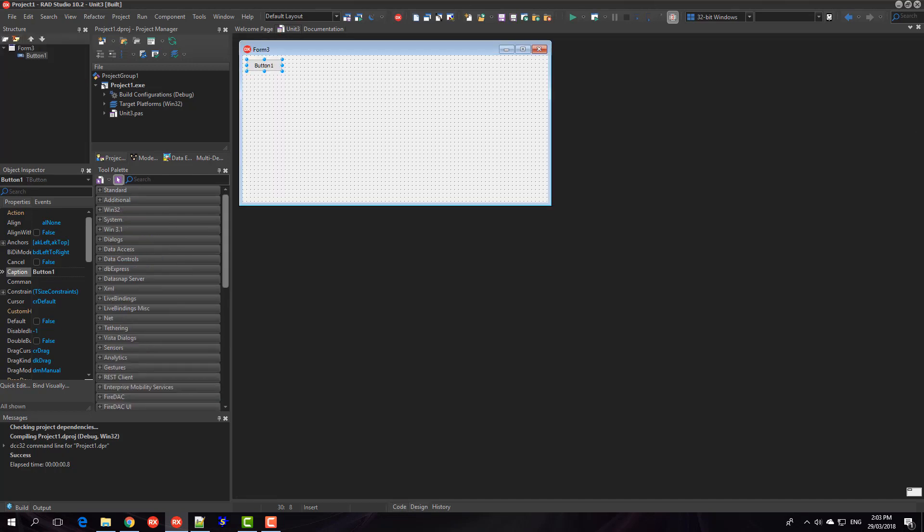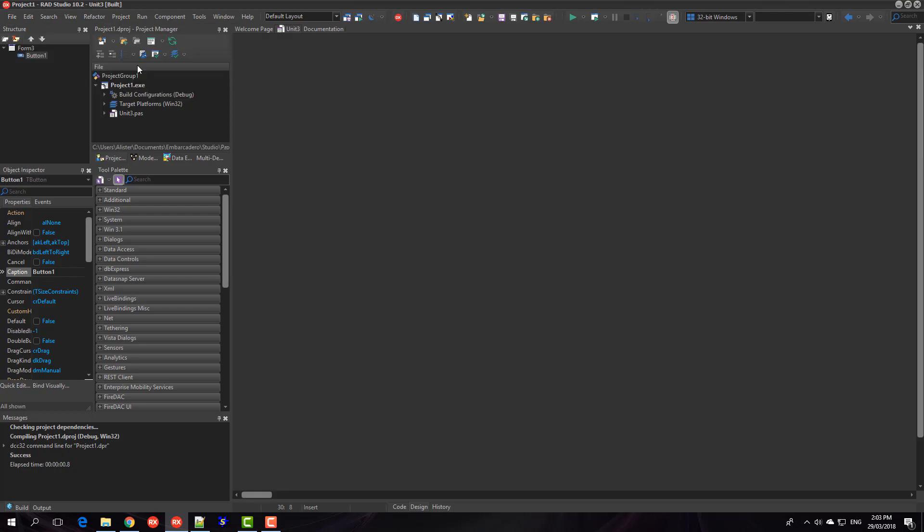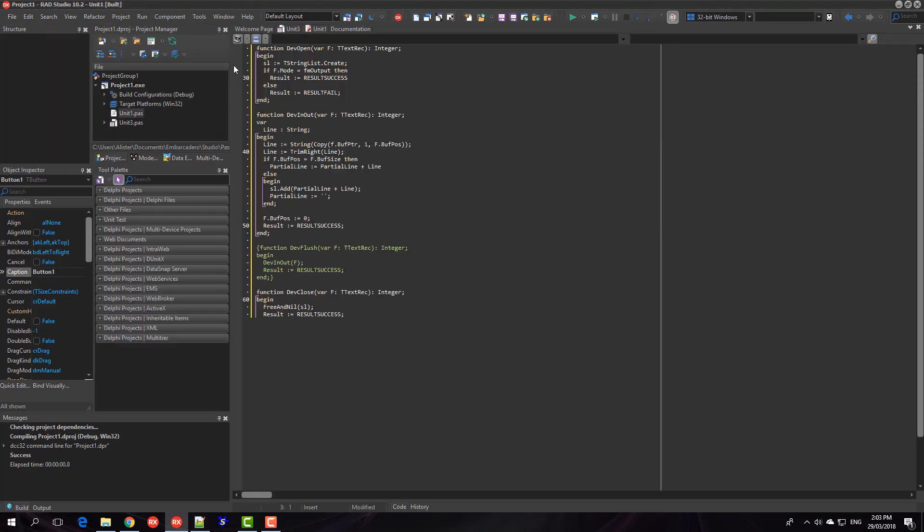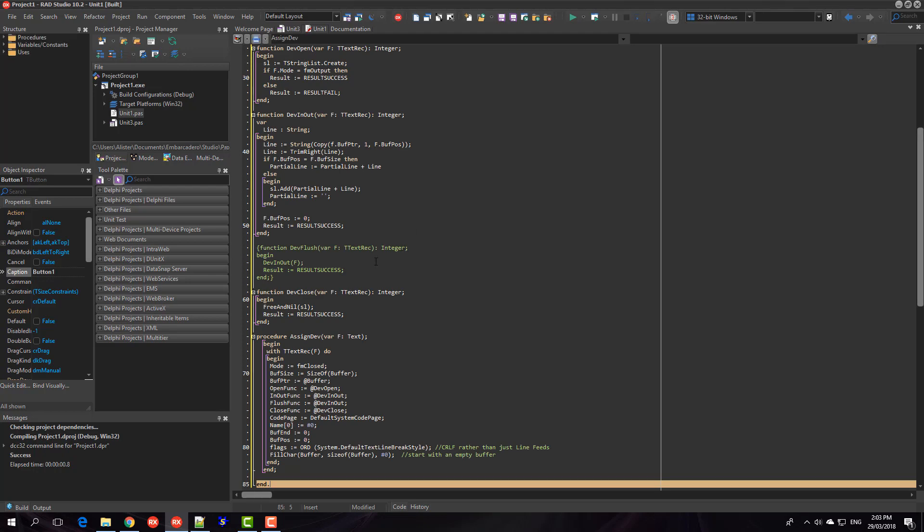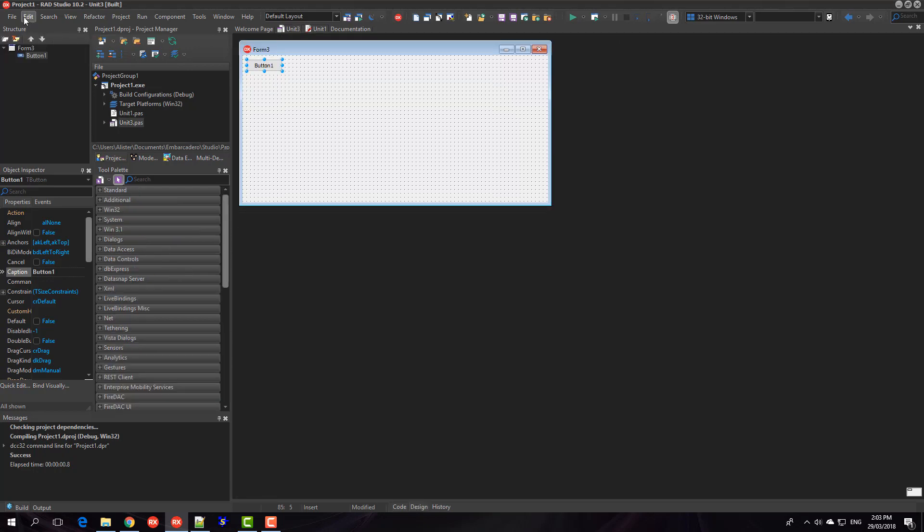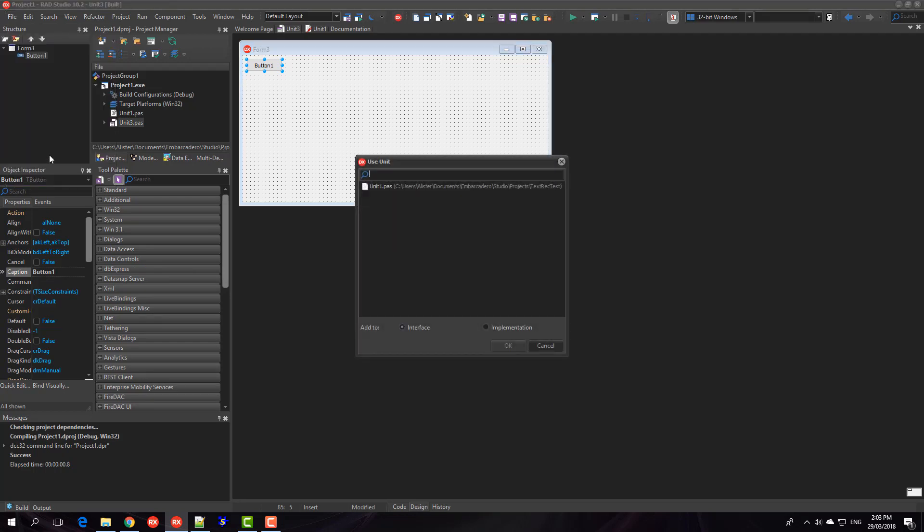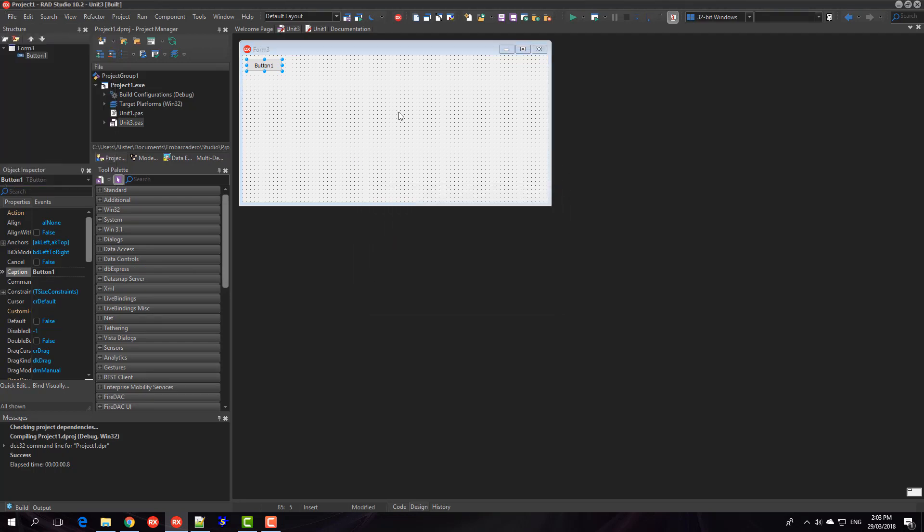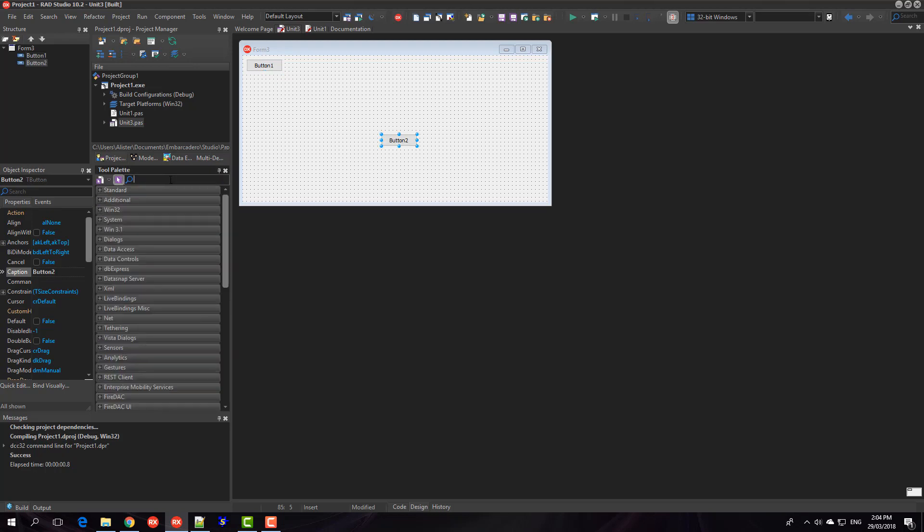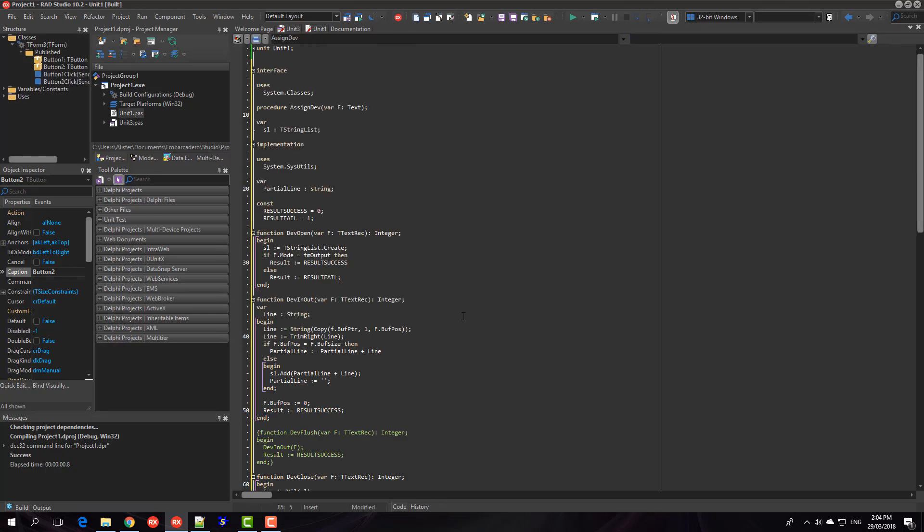So I'm just going to create a new unit and then copy and paste that in. Let's just go use unit 1 and throw another button on and then we'll quickly go through what the code does in here.